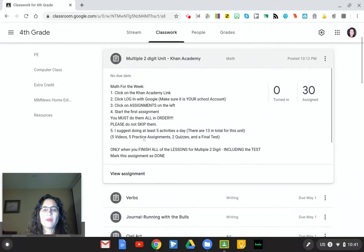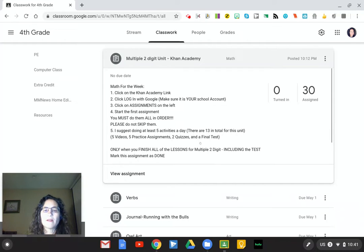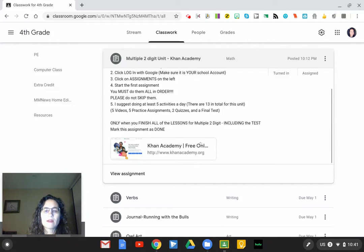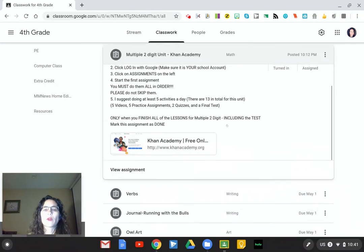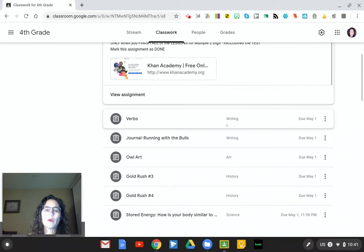Khan Academy is here again. This time there are 13 activities: five videos, five practice assignments, two quizzes, and a final test. Just like last time, the videos will be worth 10 points each, practice assignments 25 points, the quizzes will be worth 50 points, and the final test will be worth 200 points.